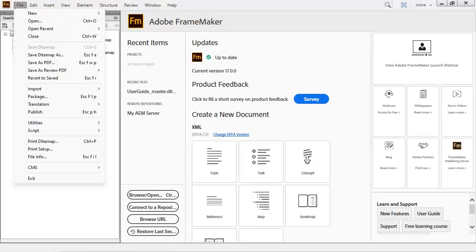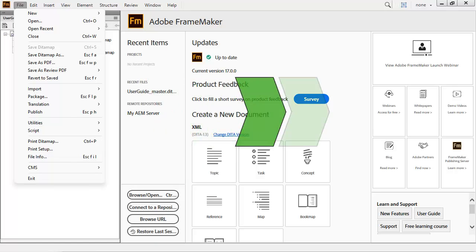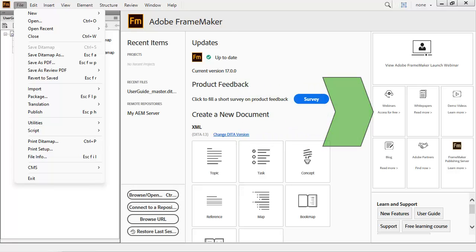FrameMaker allows you to take a DITA map and publish it to multiple output formats, including PDF, using a Publish dialog. New performance enhancements make publishing to PDF up to five times faster, saving you time.